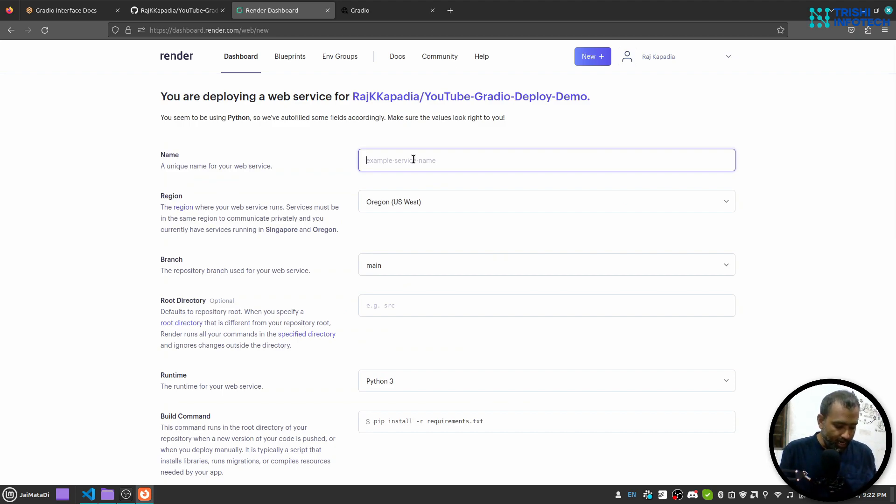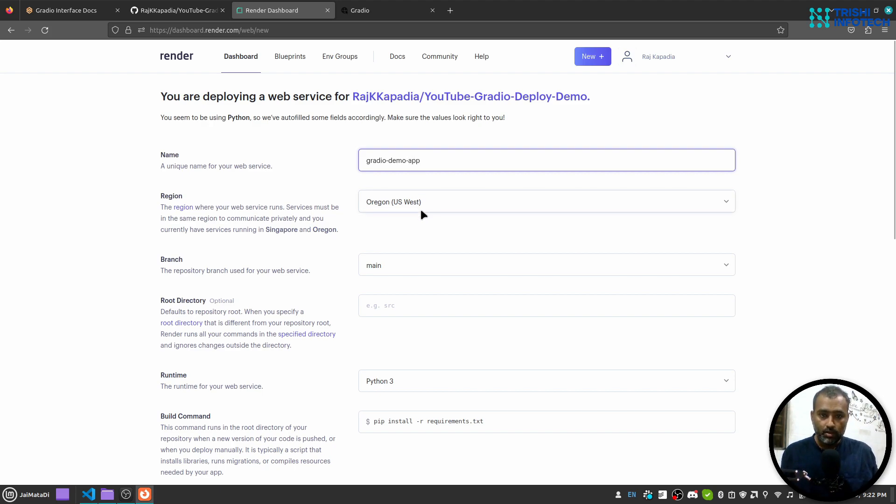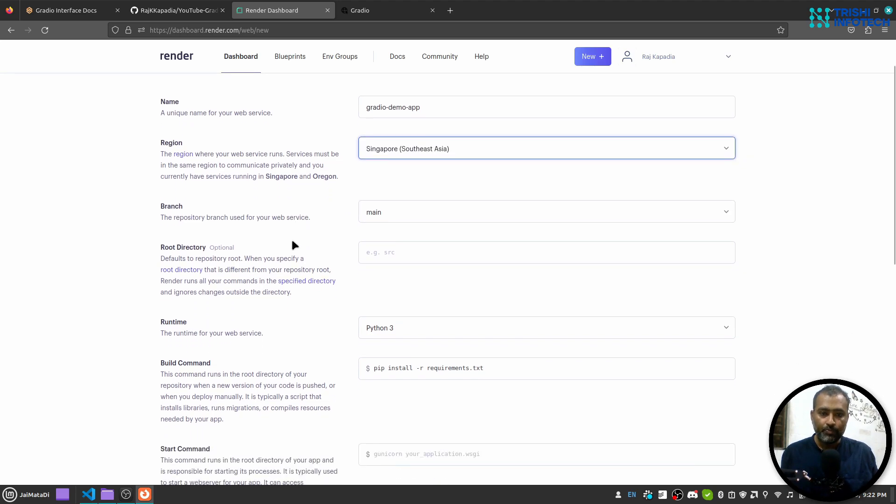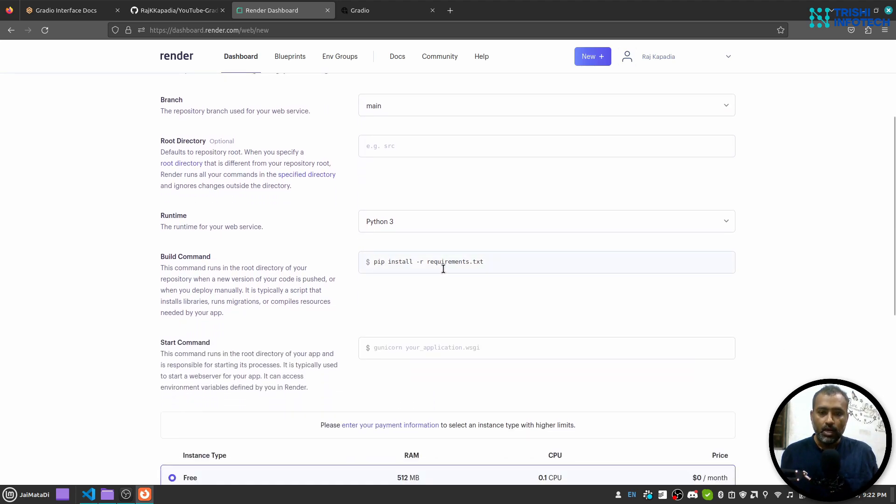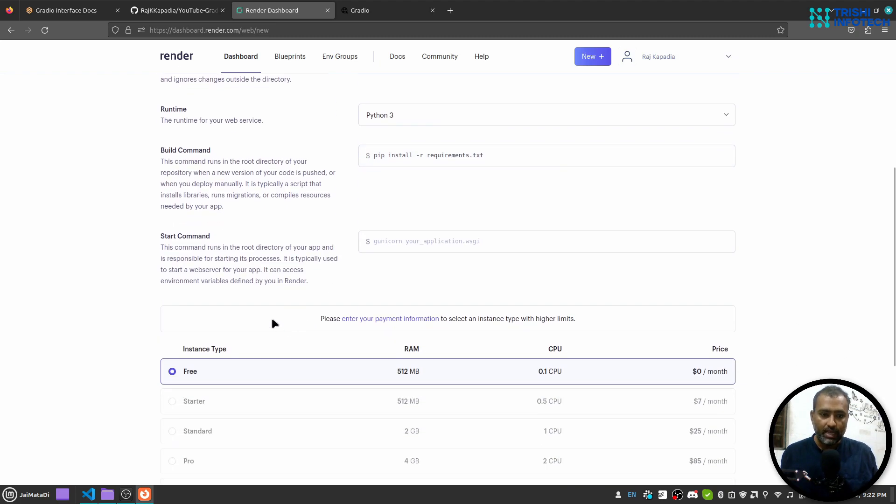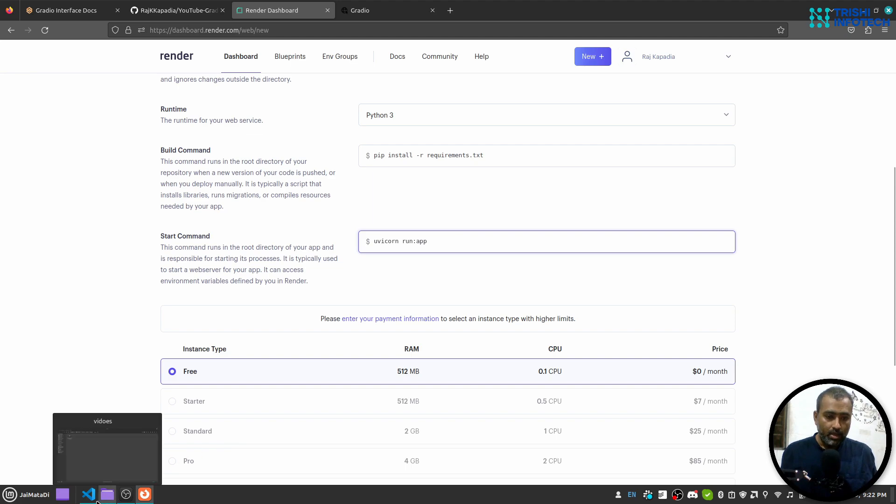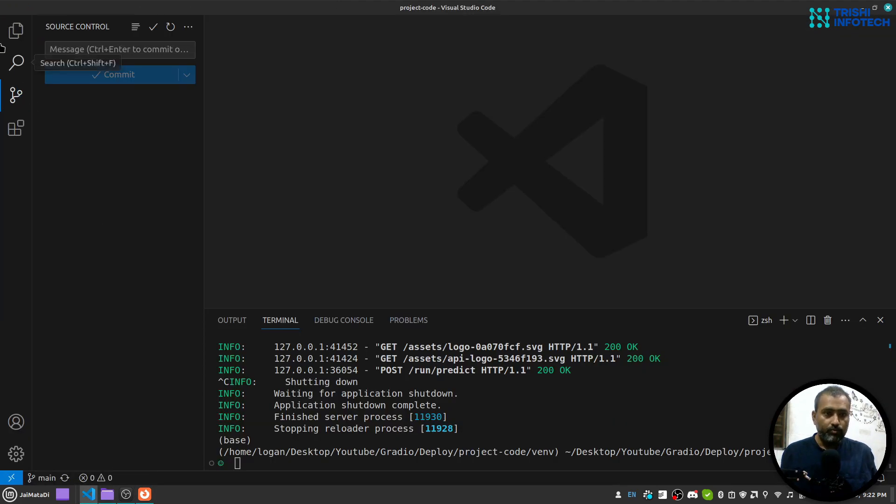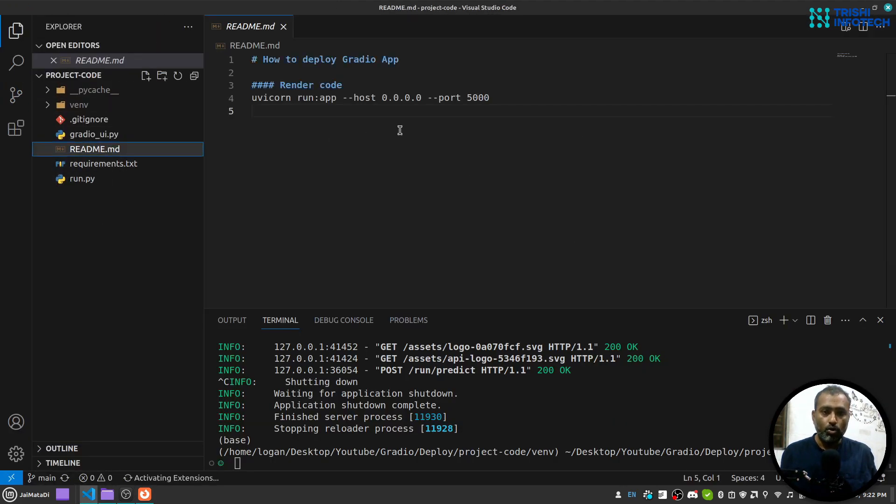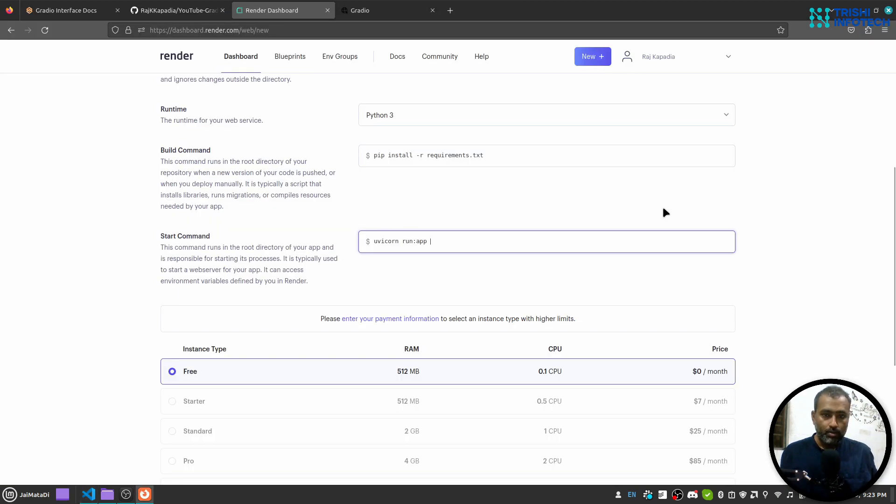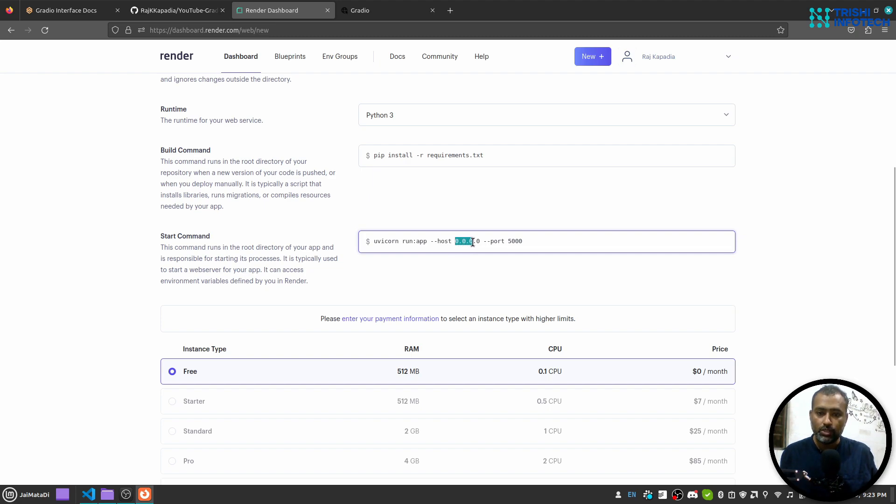I'll say gradio hyphen demo hyphen app. For the region, I will select the one that is nearest to me. The branch is main, Python 3, pip install -r requirements.txt. Now in the start command, what I'll write is uvicorn, then my file name is run, then colon app, and then I'll provide two more things: host and port number.